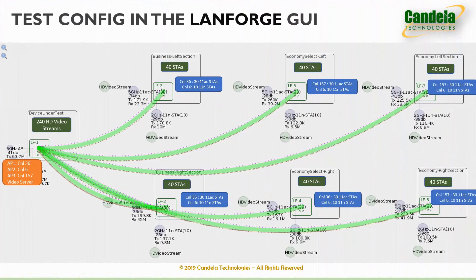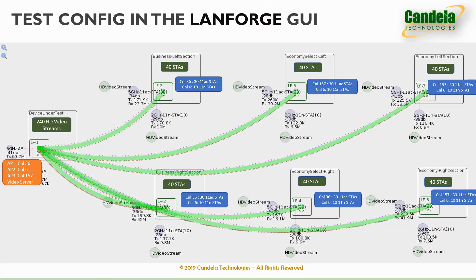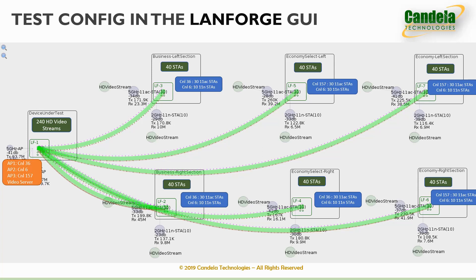A screenshot of the LanForge UI shows the exact replication of the physical test setup. Each of the six boxes on the right represent the six zones of the airplane with 40 passengers in each zone. Each LanForge system has two radios, and we are creating 10 passenger stations from the 2.4 gigahertz radio and 30 passenger stations of the 5 gigahertz radio to represent the 40 stations per zone.